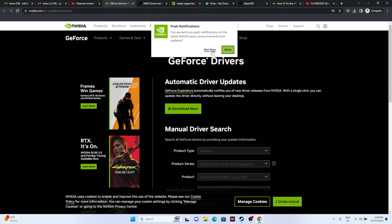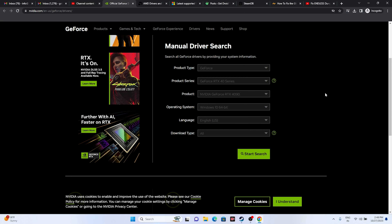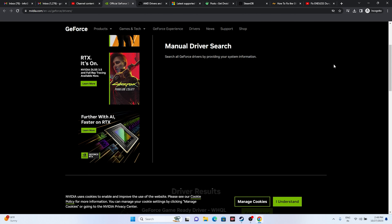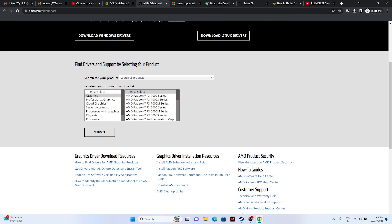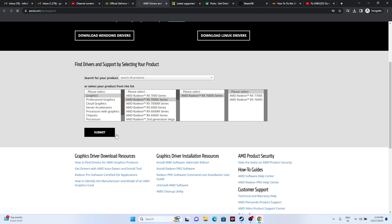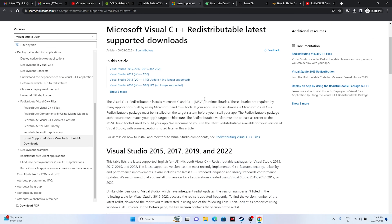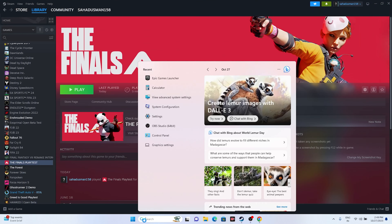Next, update your graphics card drivers. A link will be provided in the description to the NVIDIA page. Select your product type, product series, and OS — for example Windows 11 — then click Start Search. The latest driver version is 545.92, released October 26, 2023. Download it, install it, restart your PC (mandatory), and try launching the game. If you're on AMD, go to the AMD page, select your GPU and OS, download the appropriate driver for Windows 11 or Windows 10 (x64 or x86 depending on your system), install, restart, and launch.